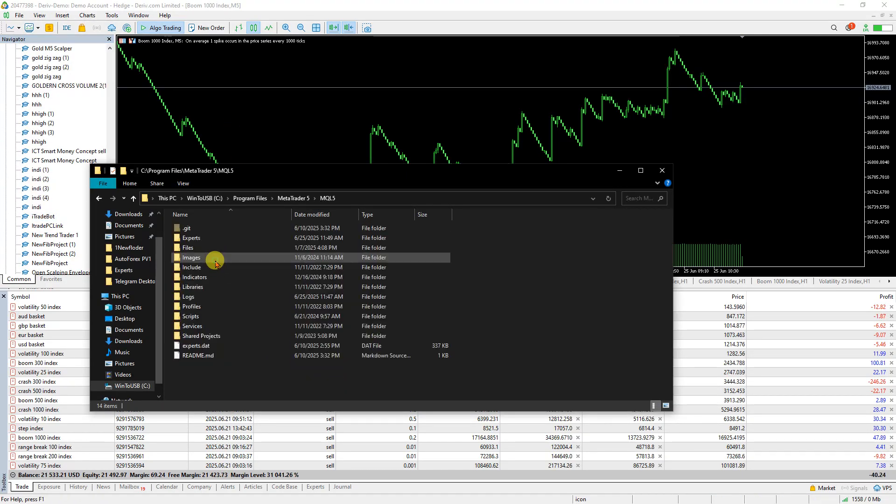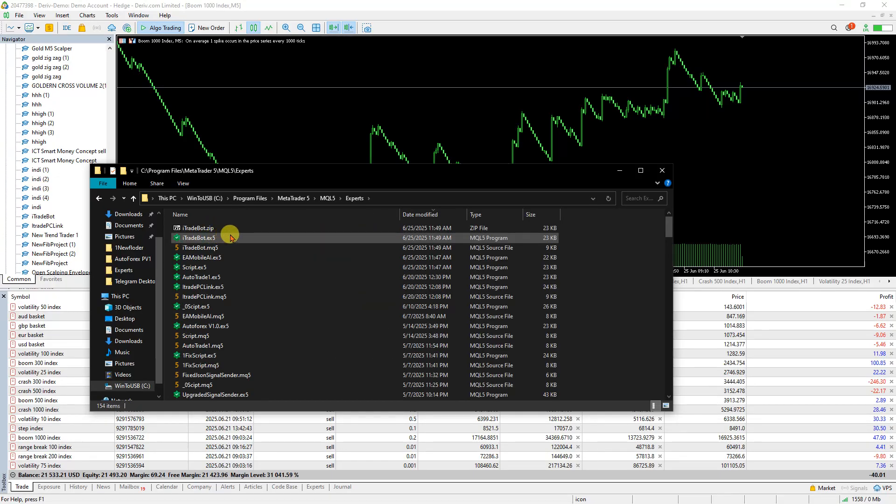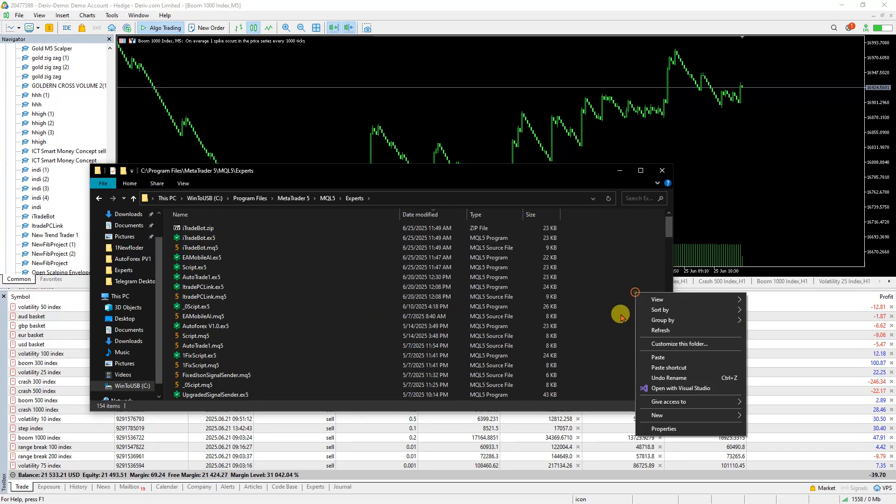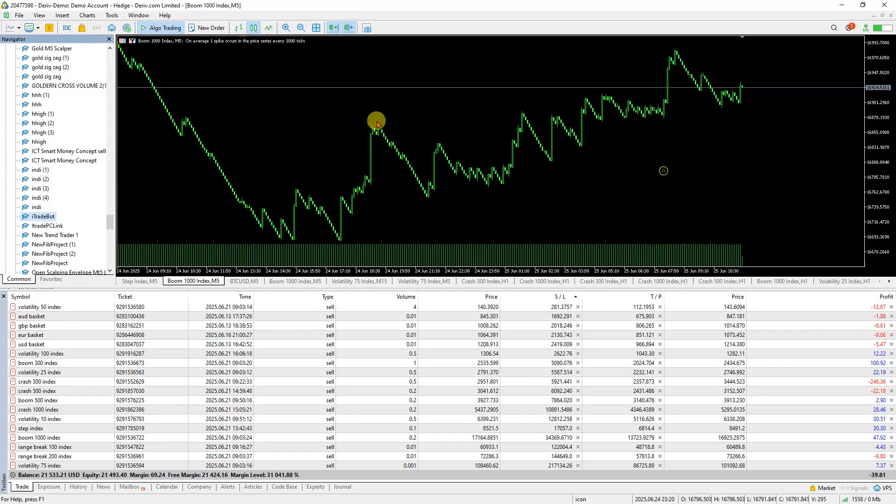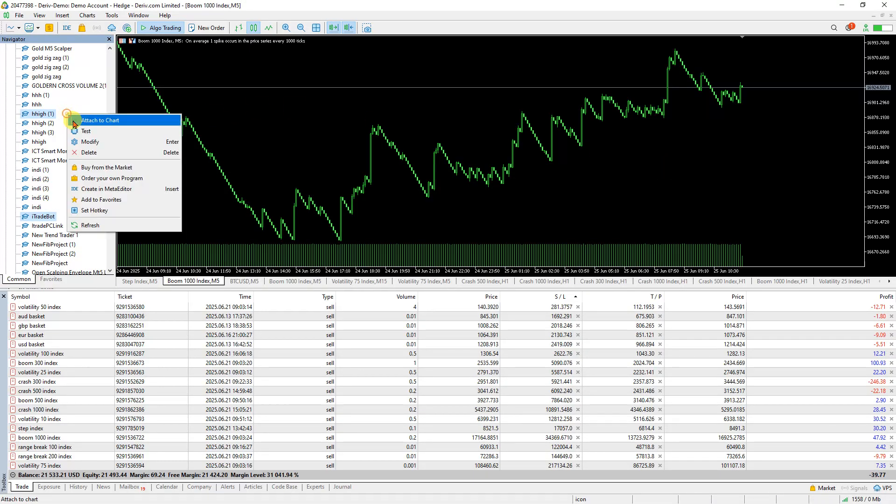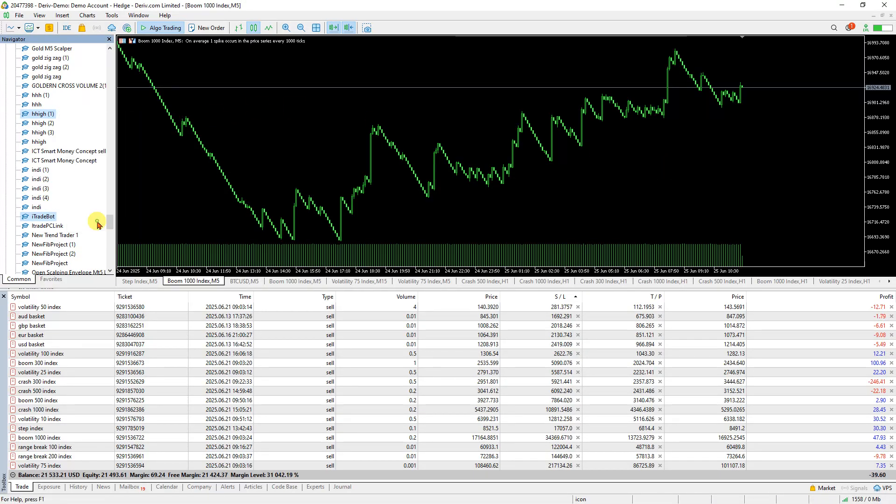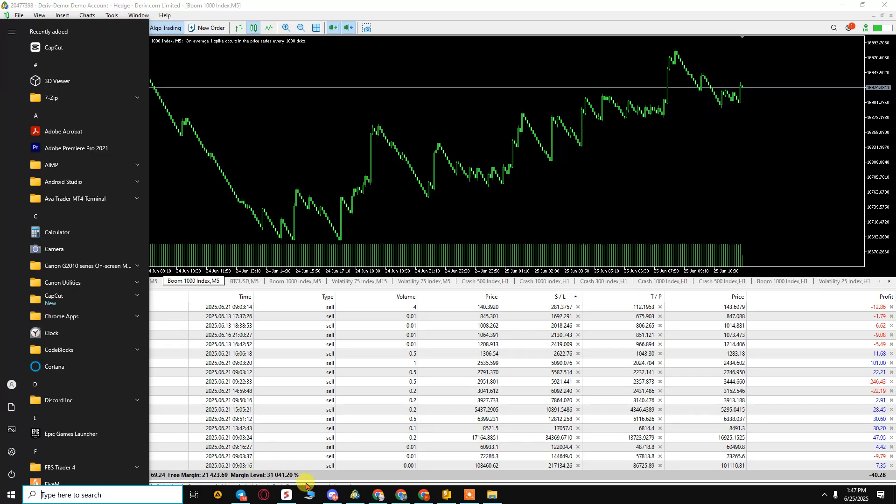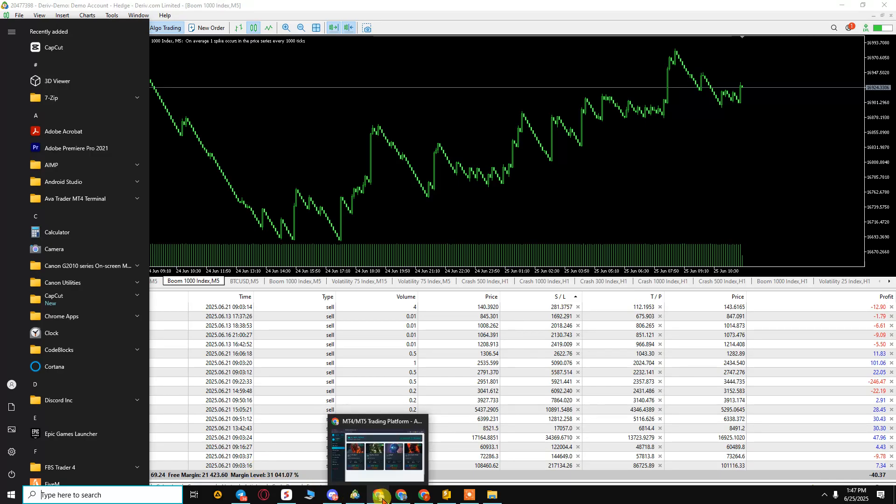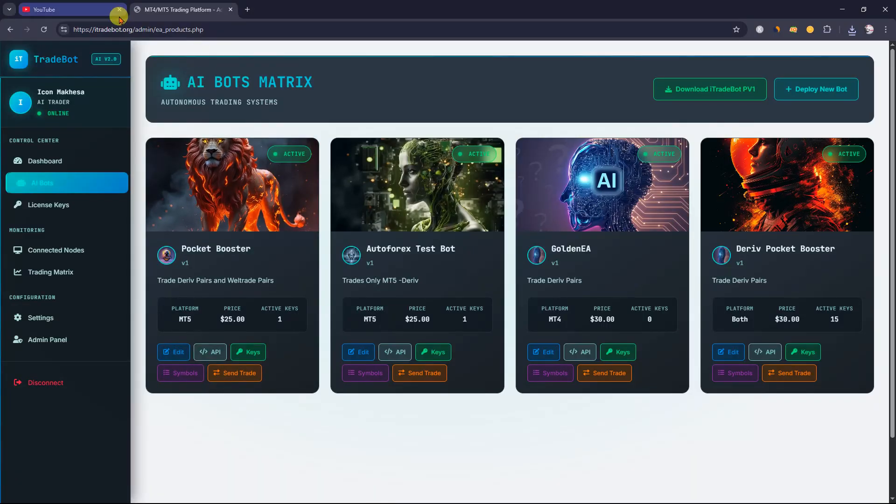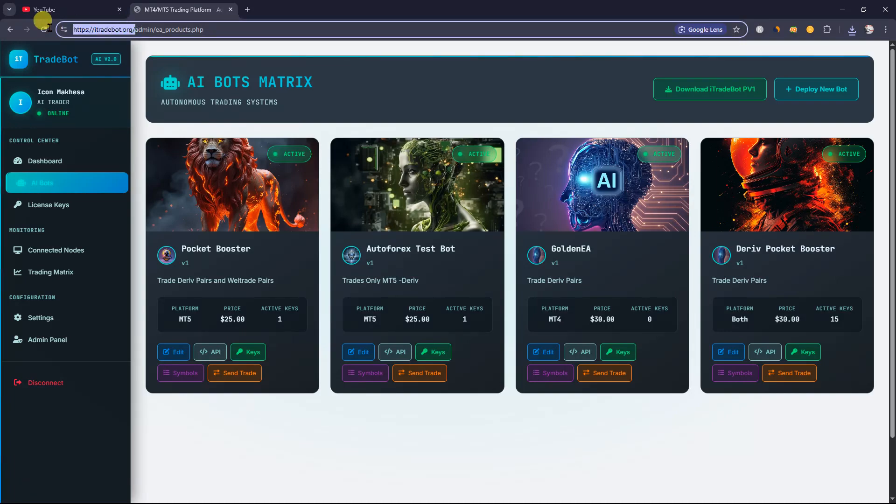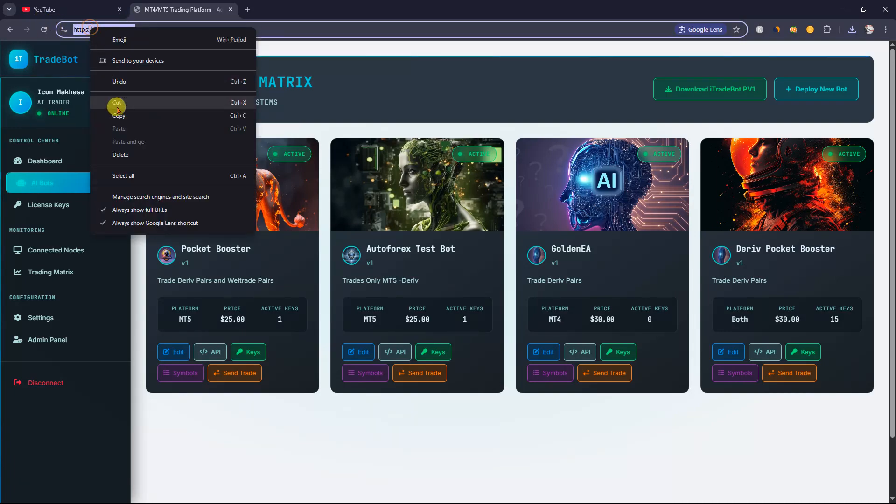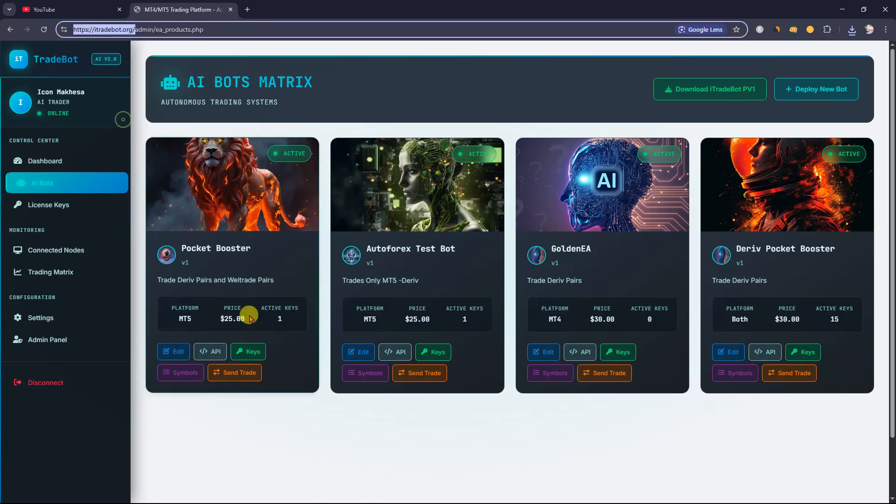Paste the file in the Experts folder and refresh. Then copy the link, or you can type it manually if needed.